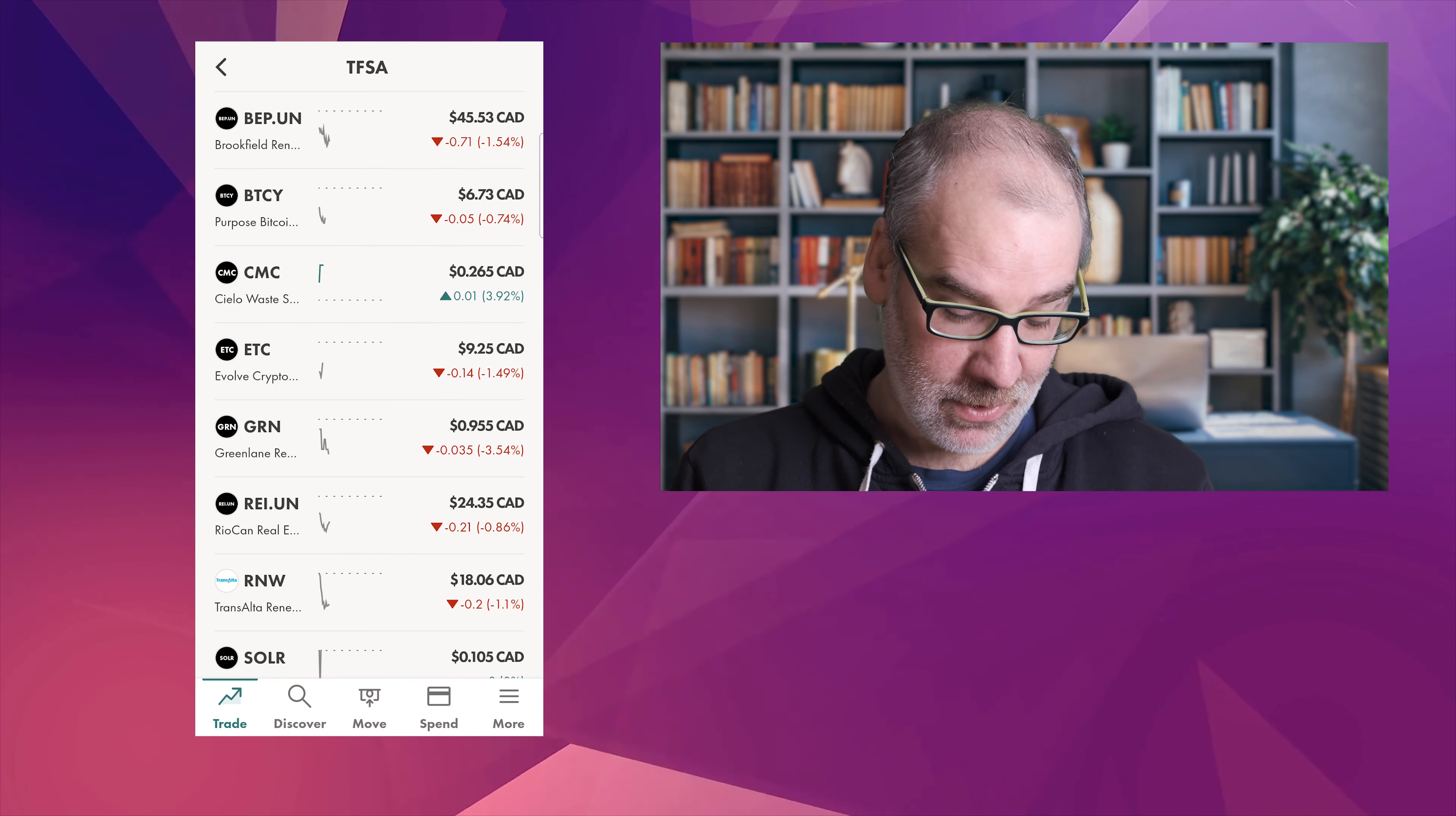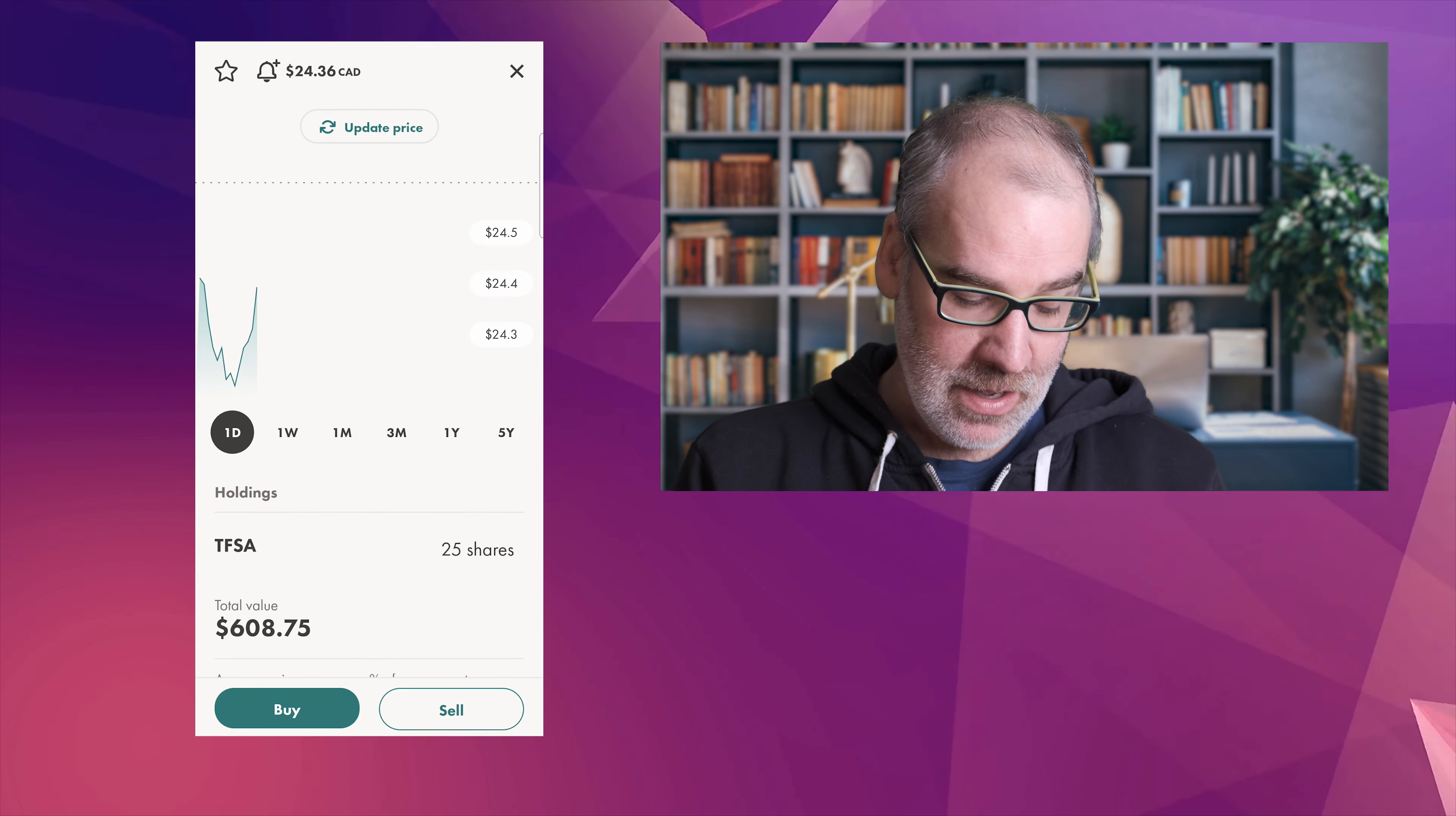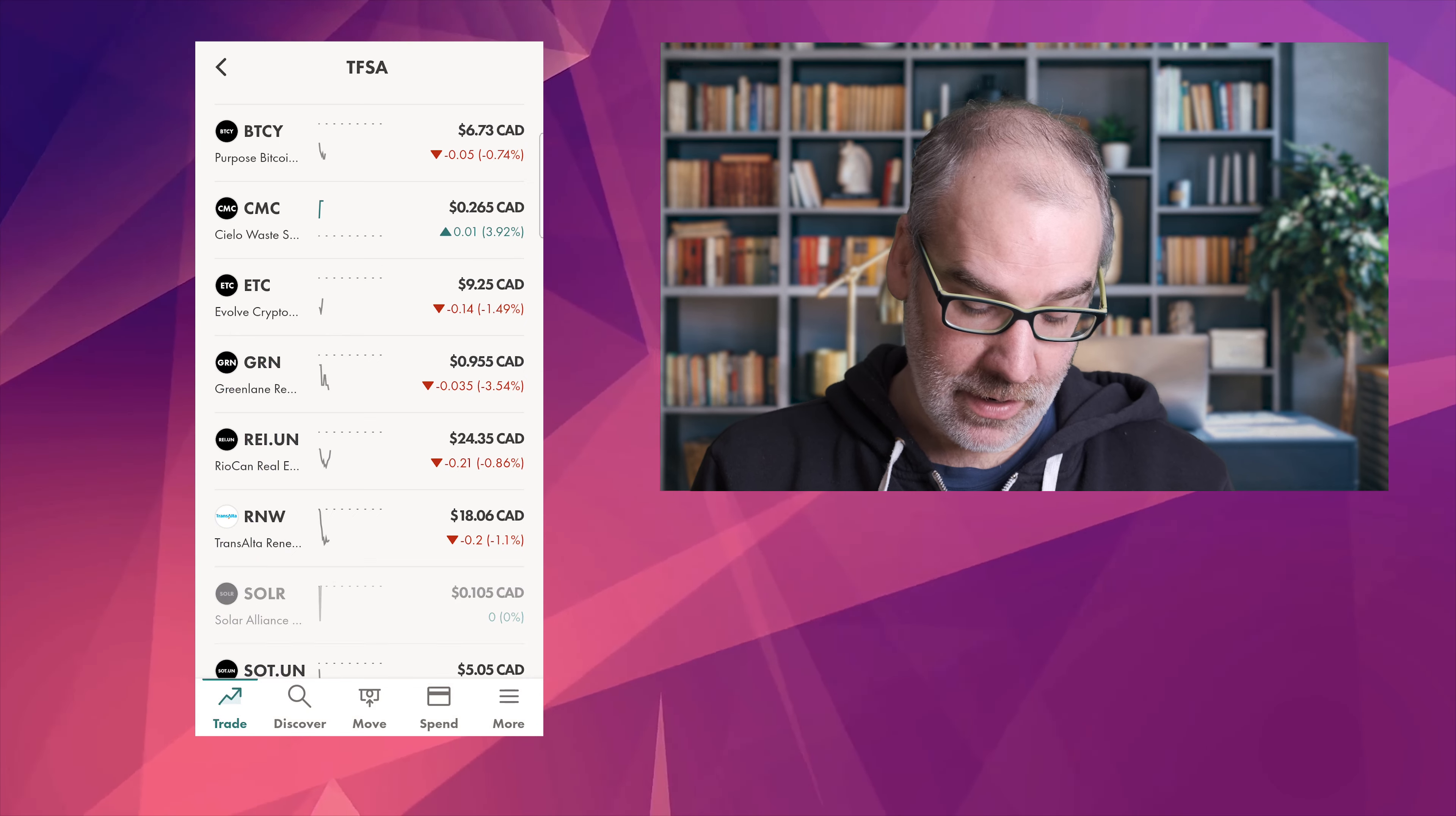Then we'll see how it goes. REI, RioCan Real Estate Investment Trust. This is a channel favorite. Down a little bit today, $24.36 as of right now, but we're still up 16.61 so that's awesome. Really happy with this one. 25 shares, we will slowly add into that position as well.